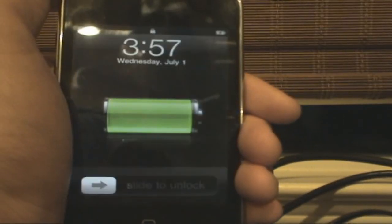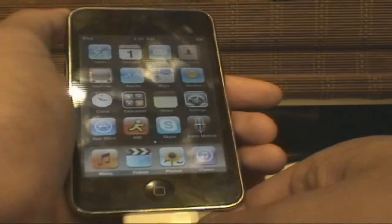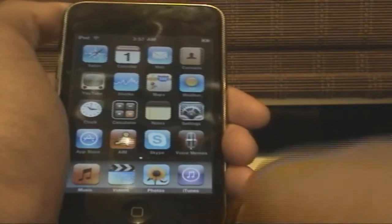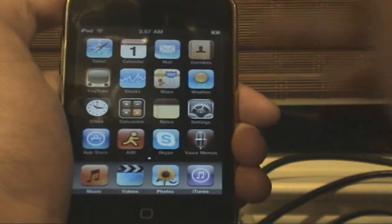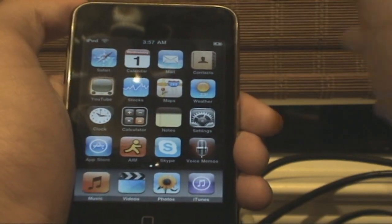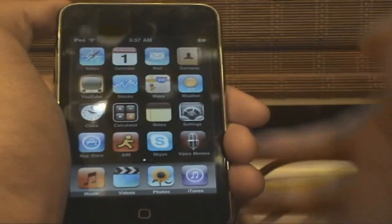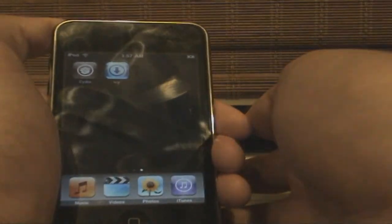I prefer RedSn0w. And now you should get your slide to unlock screen again. Nothing on here should have changed. You should still have everything as normal as it was before except now you should have Cydia.